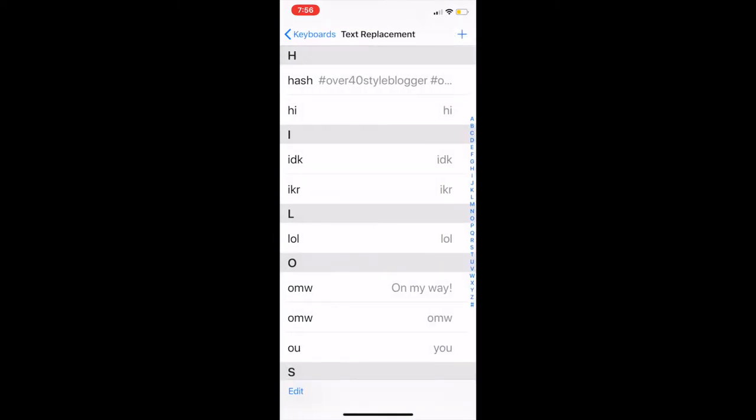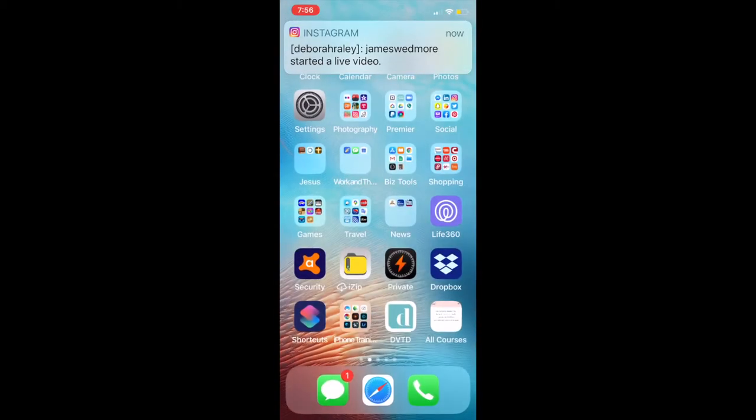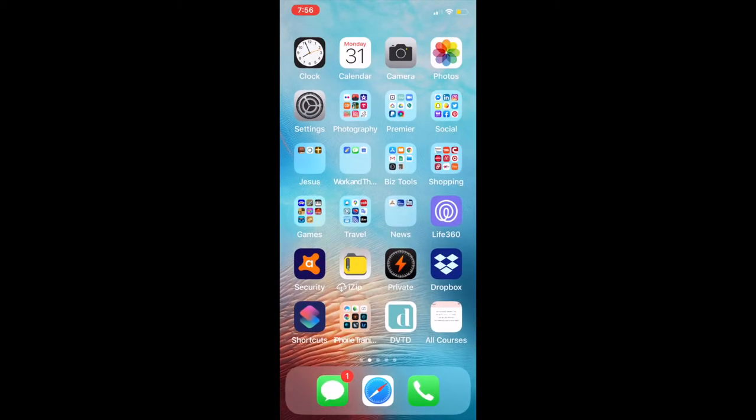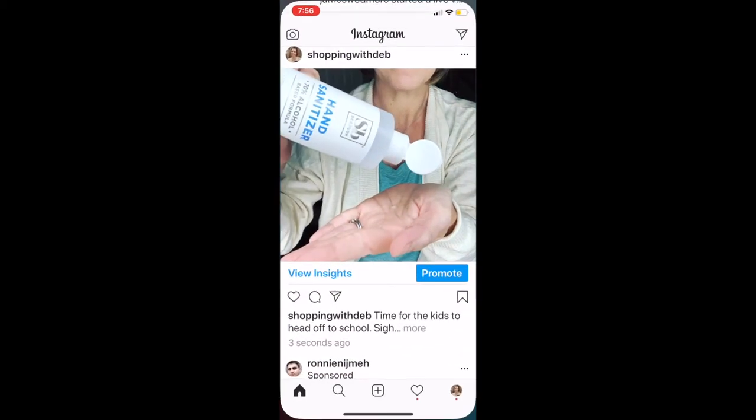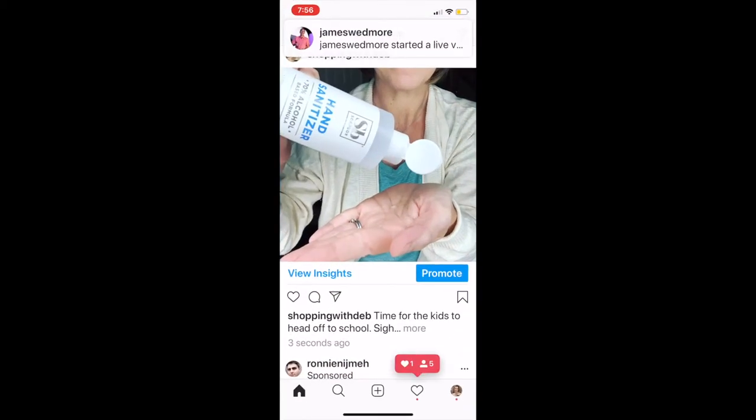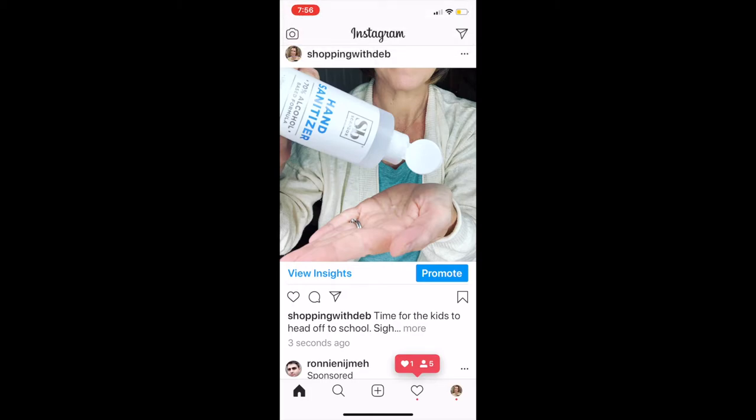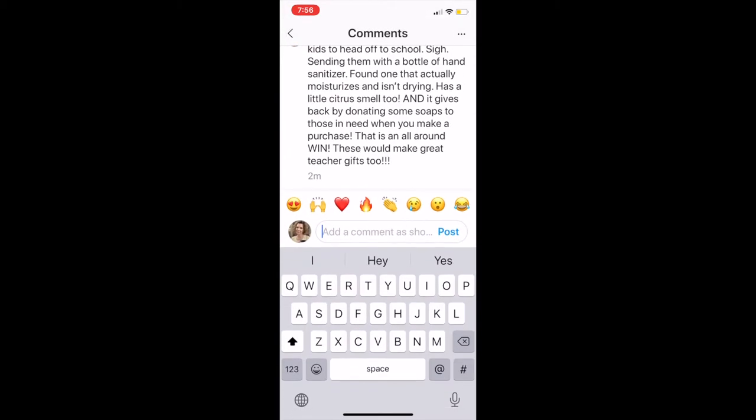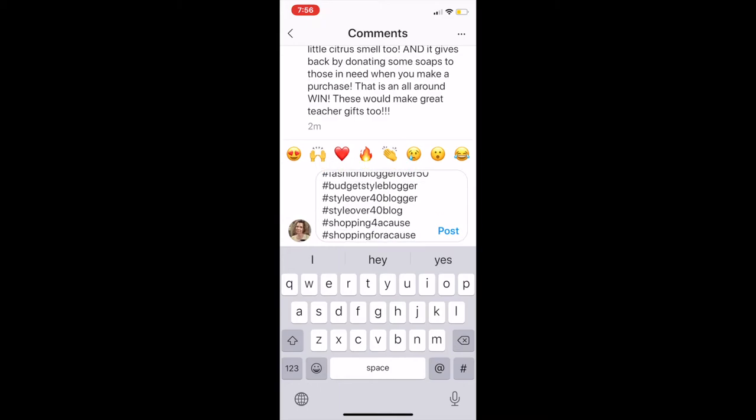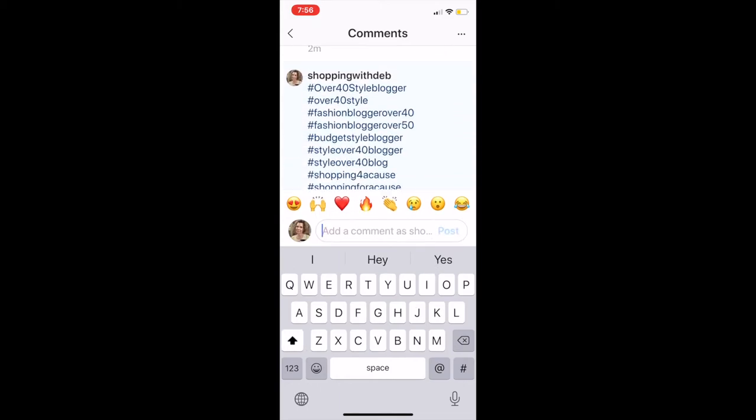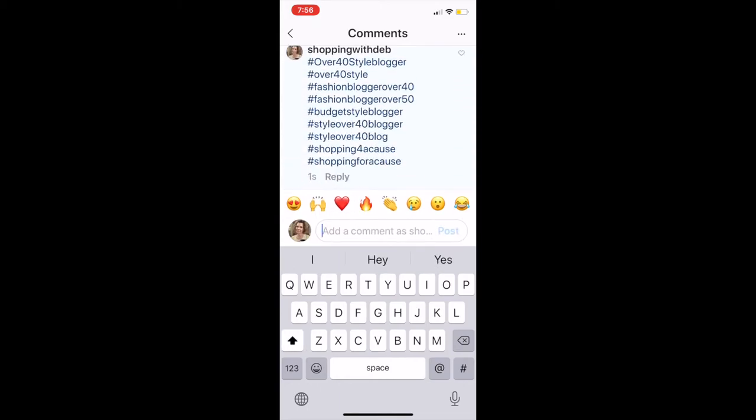it. Now anytime I type the word 'hash,' all those hashtags are going to come up. Let me go back over here to my Instagram post. In my first comment here, I'm going to type 'hash.' You can see all of those pop up, and there we go. That's how you're going to do it